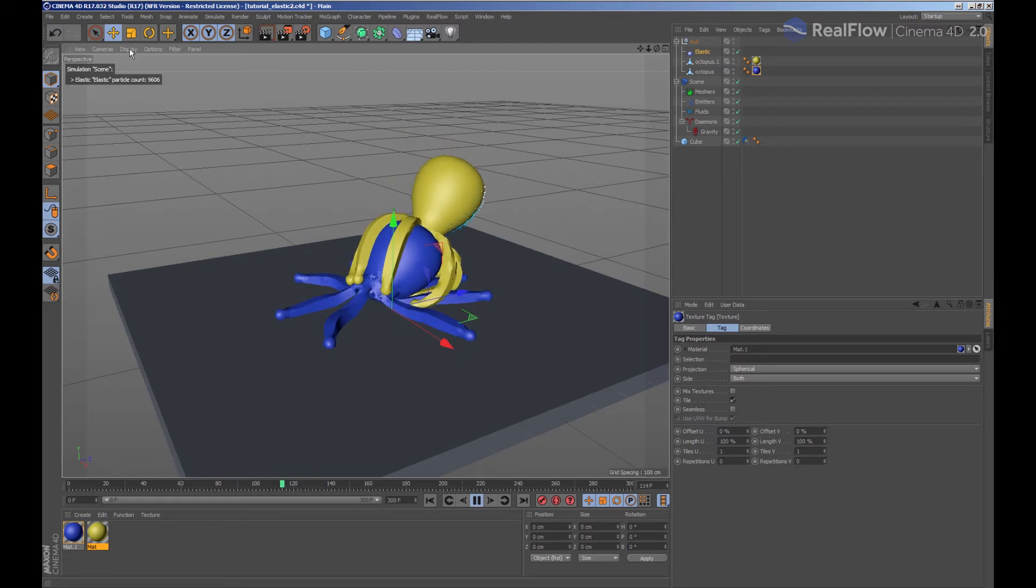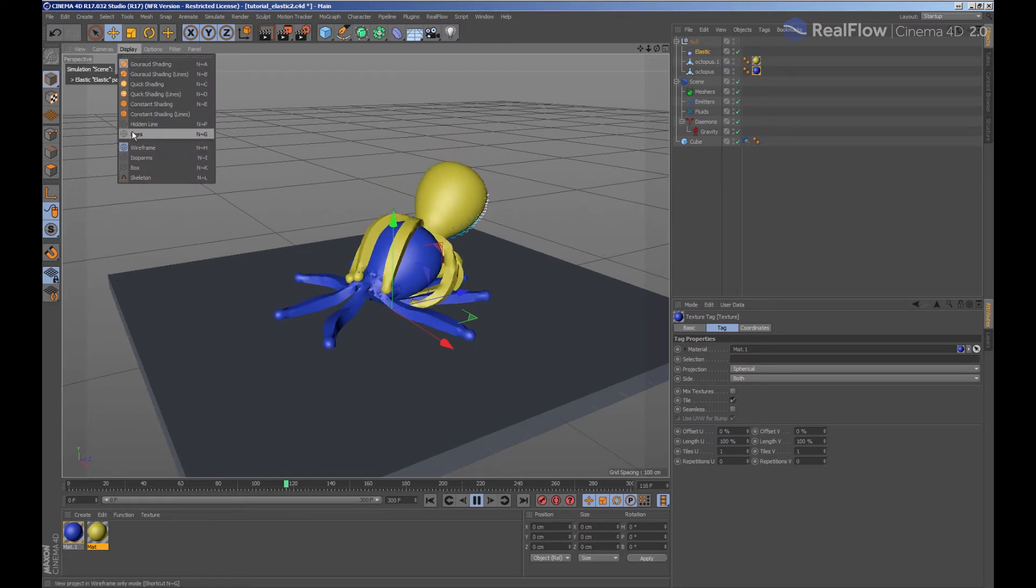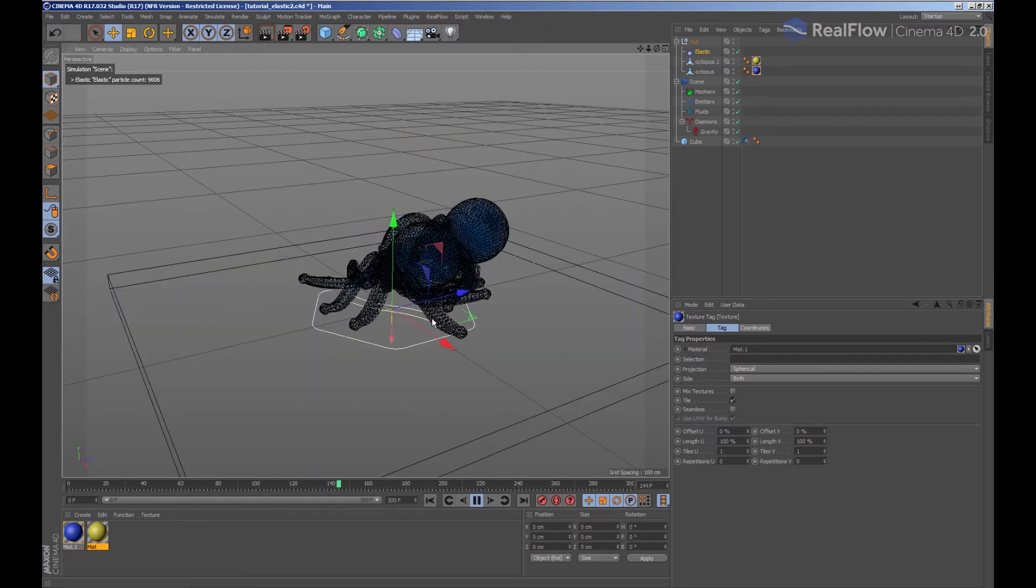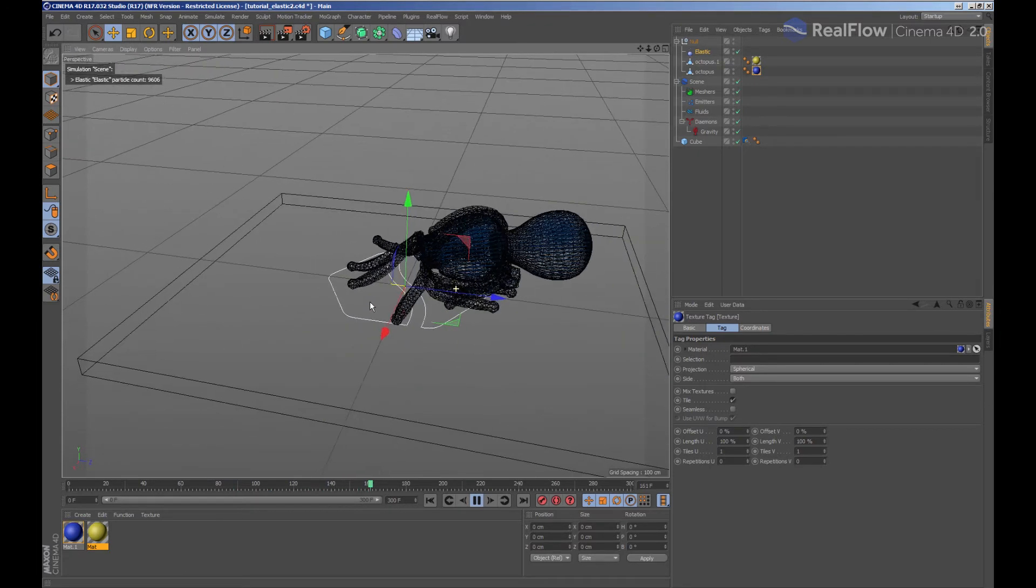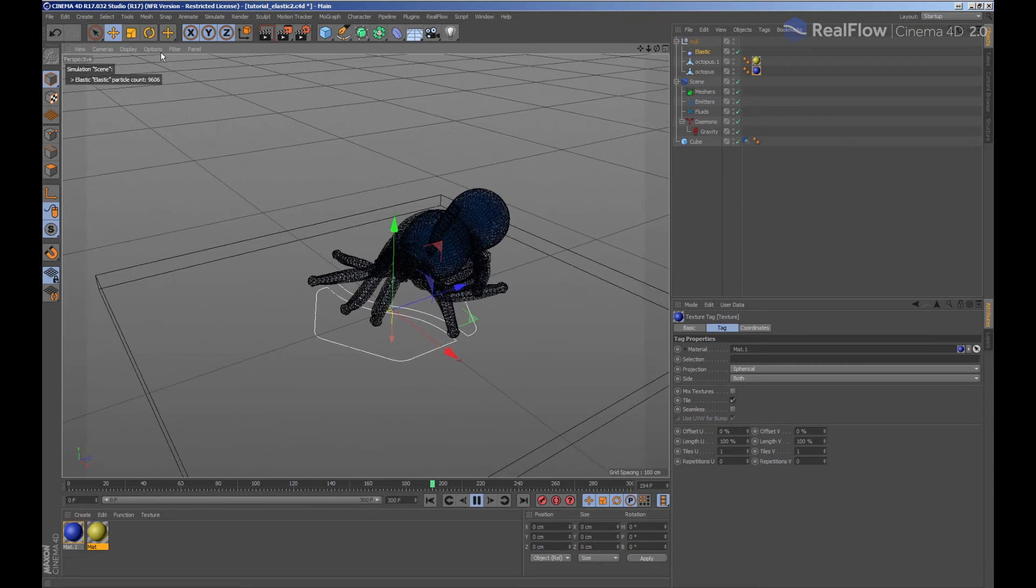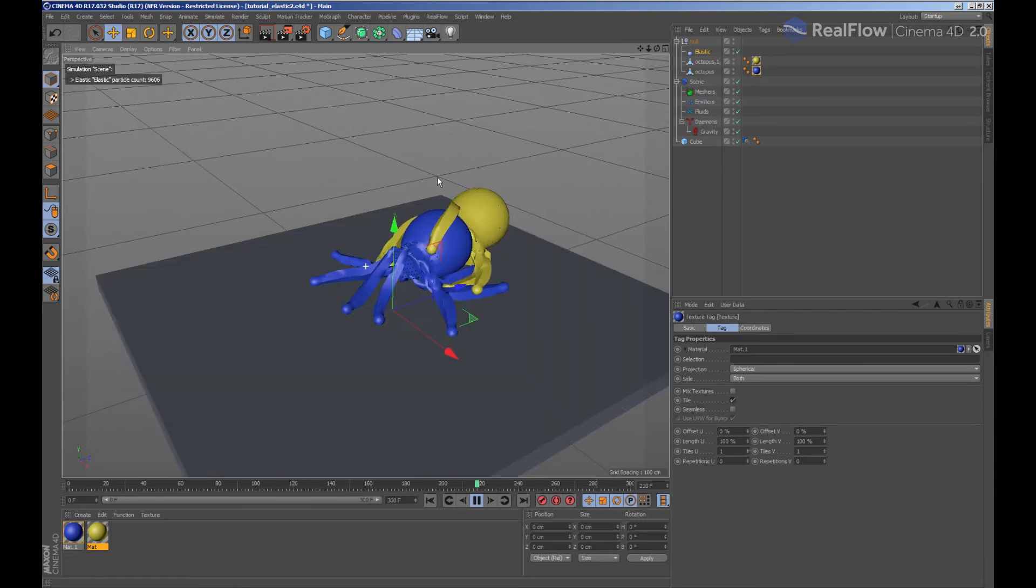If we display the viewport in wireframe mode, we see there are particles within each geometry and those geometries are deformed by the skinner included in the elastic.